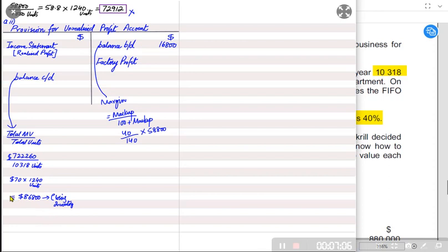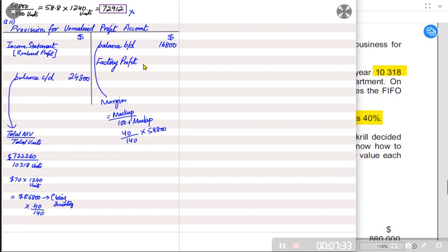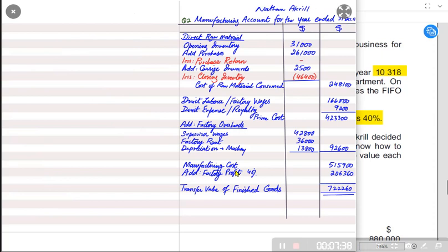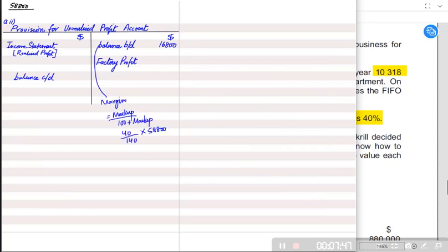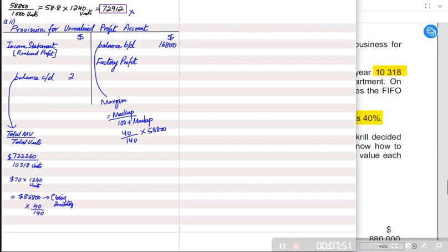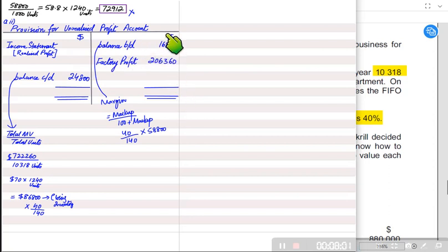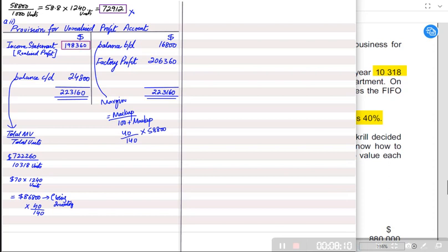On the transfer price, we apply the margin percentage — not markup — so we use 40 ÷ 140. Applying this to 76,800 gives unrealized profit on closing inventory of 24,800. The factory profit charged this year is 206,360, which we write in the manufacturing account. Using the balancing figure, the credit side is larger, and the realized profit transferred to the income statement is 198,360.